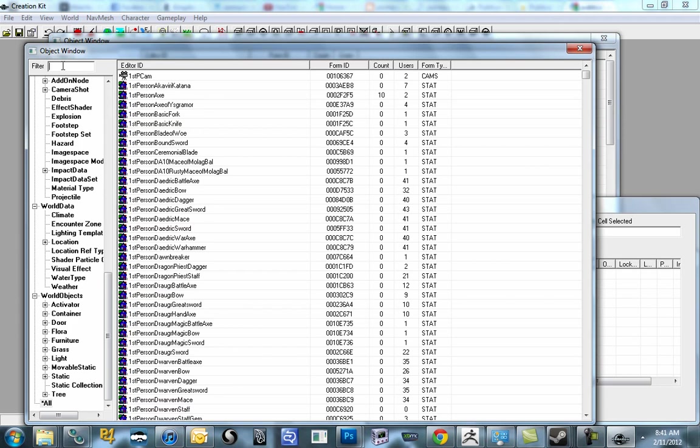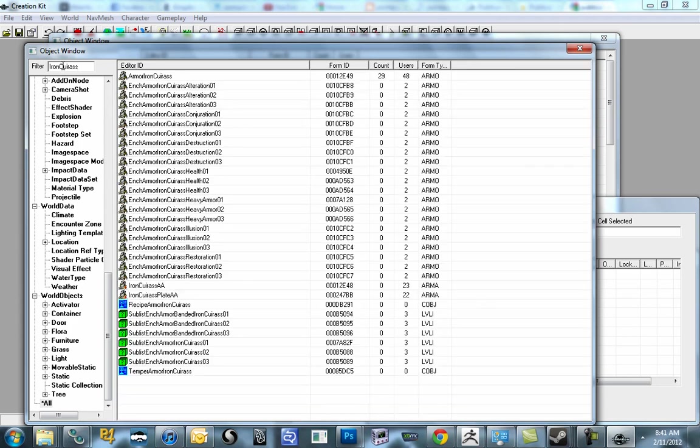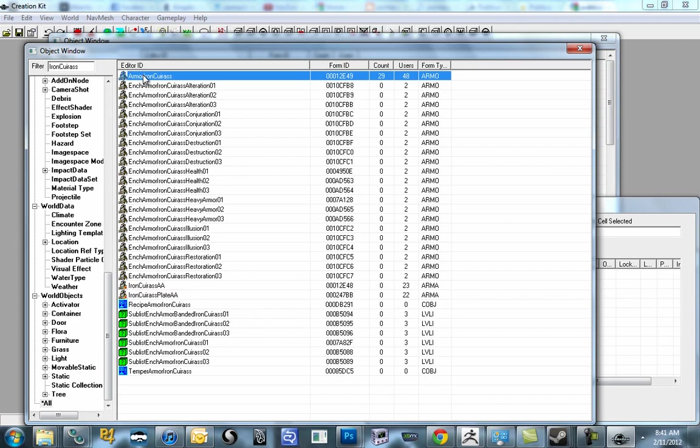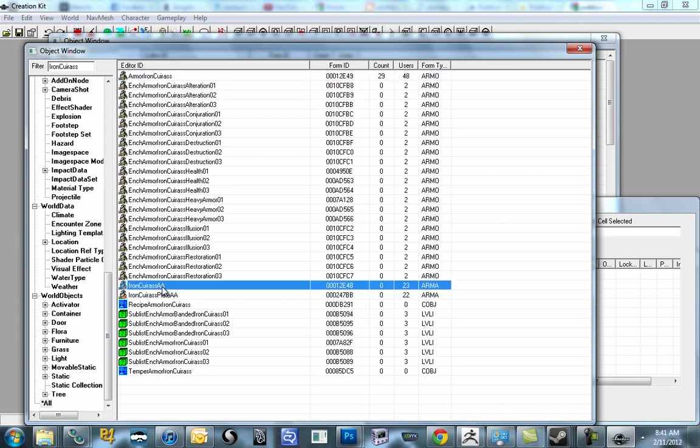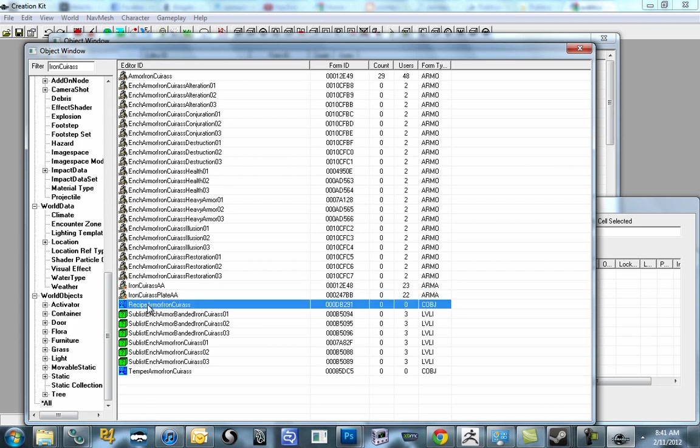So without further ado, I have already loaded up the data file. I have grabbed the skyrim.esm, and I've double-clicked it to check it. Turn off the other ones. Just say OK. We're going to once again use an existing item to get our jump off for the start of our creation process. So we're actually going to just filter for Iron Cuirass. You'll see, similar to the weapons, we have an Armor Iron Cuirass. In this case, we want the Iron Cuirass AA, which is the armor add-on. And then we have recipe Armor Iron Cuirass, and temper Armor Iron Cuirass.